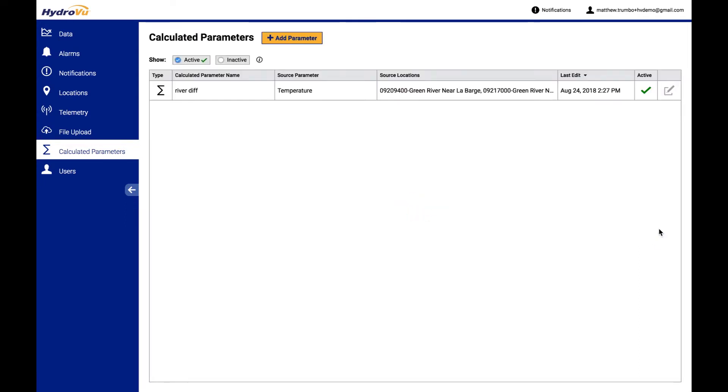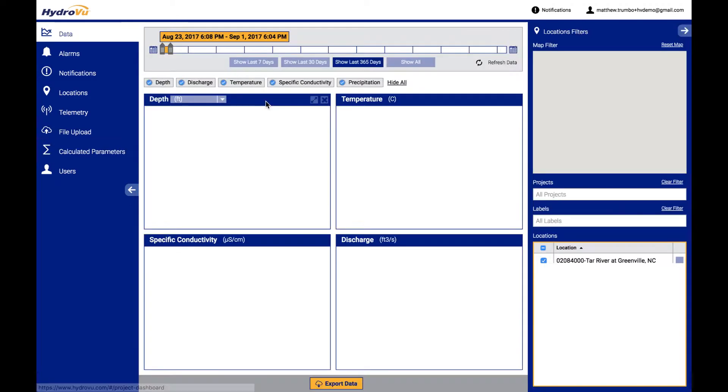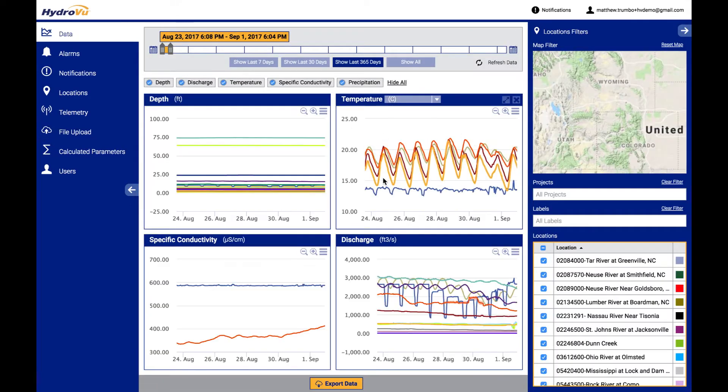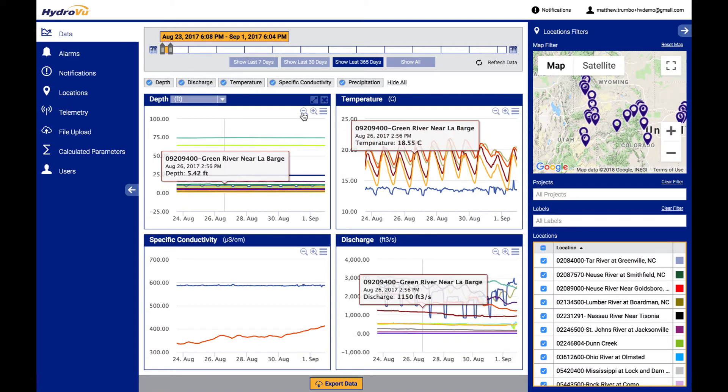So for all new incoming data, we'll see that this will calculate the difference and it will show up right back here on this data page alongside all the rest of our temperature graphs as a difference with these new units here. So that's setting up sums and differences.